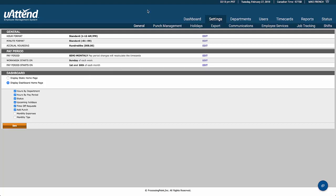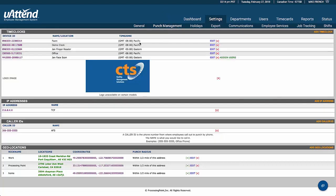The first thing we saw when we logged in was the dashboard, and our settings at the bottom tell us what we're going to be seeing there. As for punch management — the next screen — this lists all of the clocks that are in the database. The logo shown here is our CTS logo, which is what will appear on the clocks, and you can also turn that off.